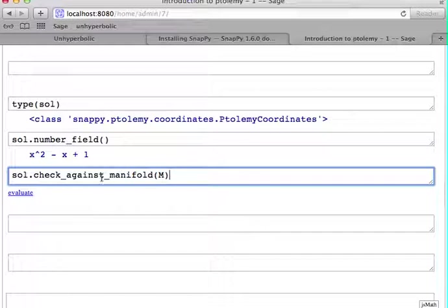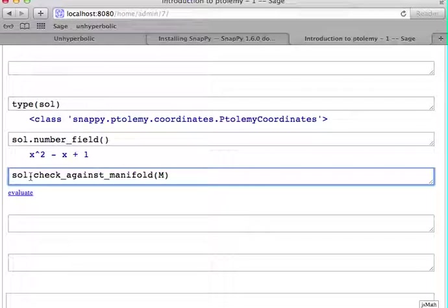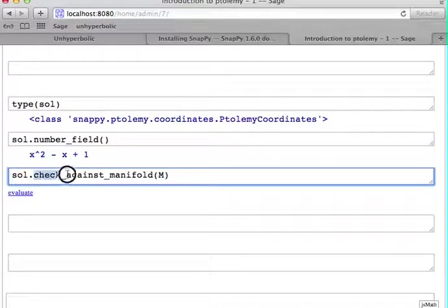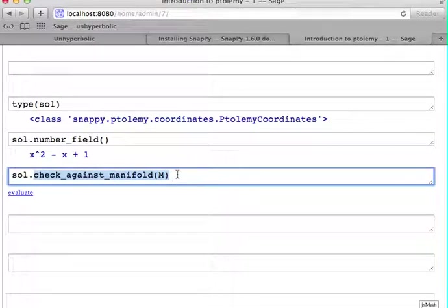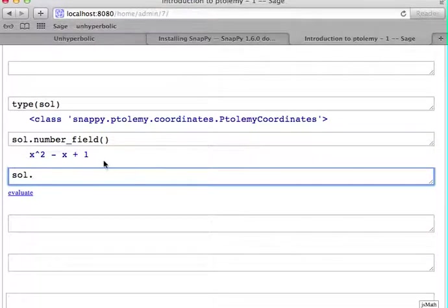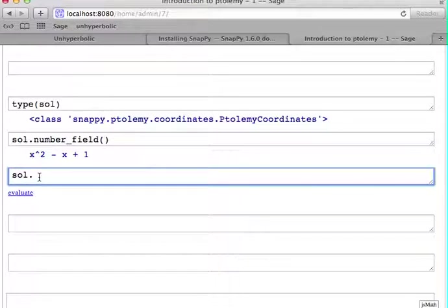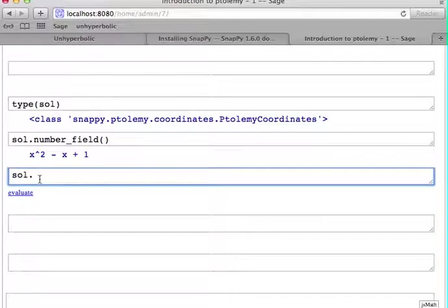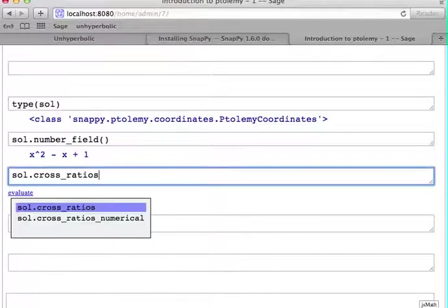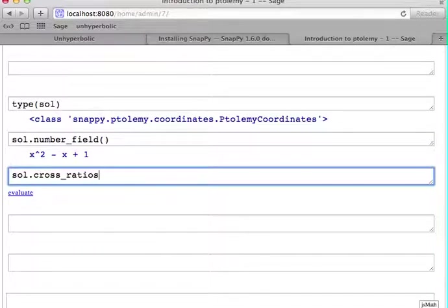And then, given this solution to a Ptolemy variety, given these Ptolemy coordinates, you can also compute other things. Remember that it's a solution for a superclass of the Python dictionary and there's some additional methods on it. For example, one additional method is cross_ratios.